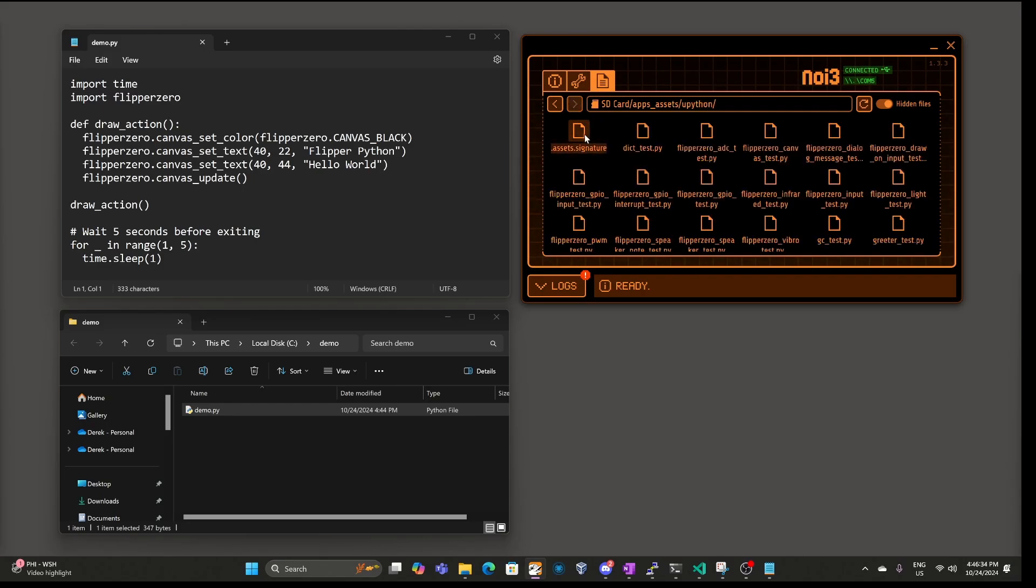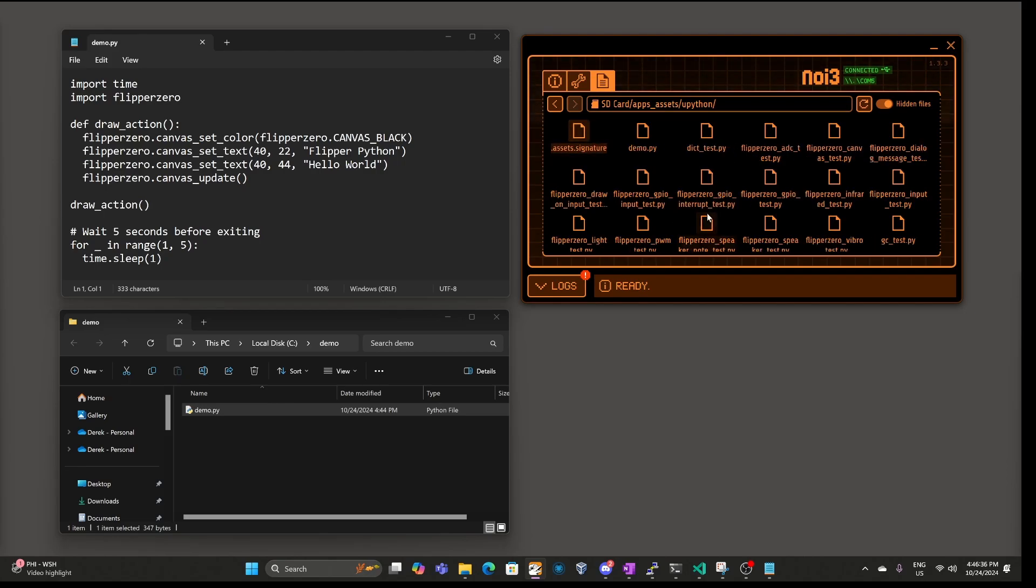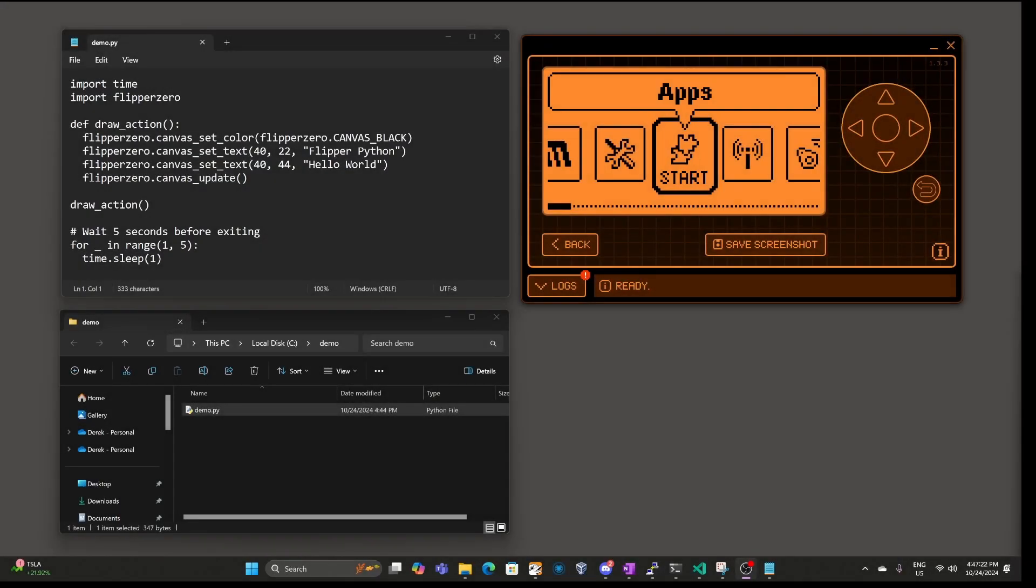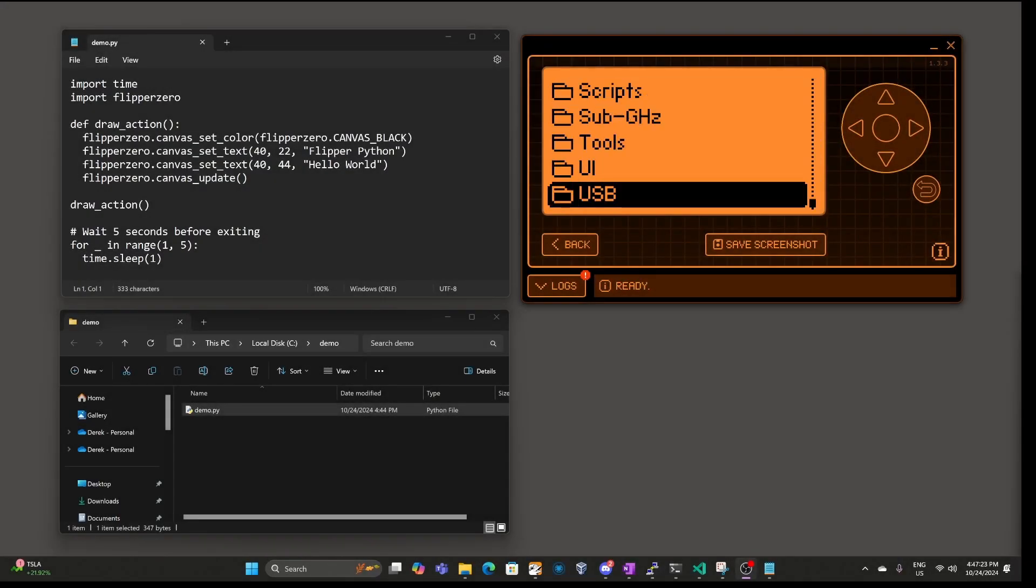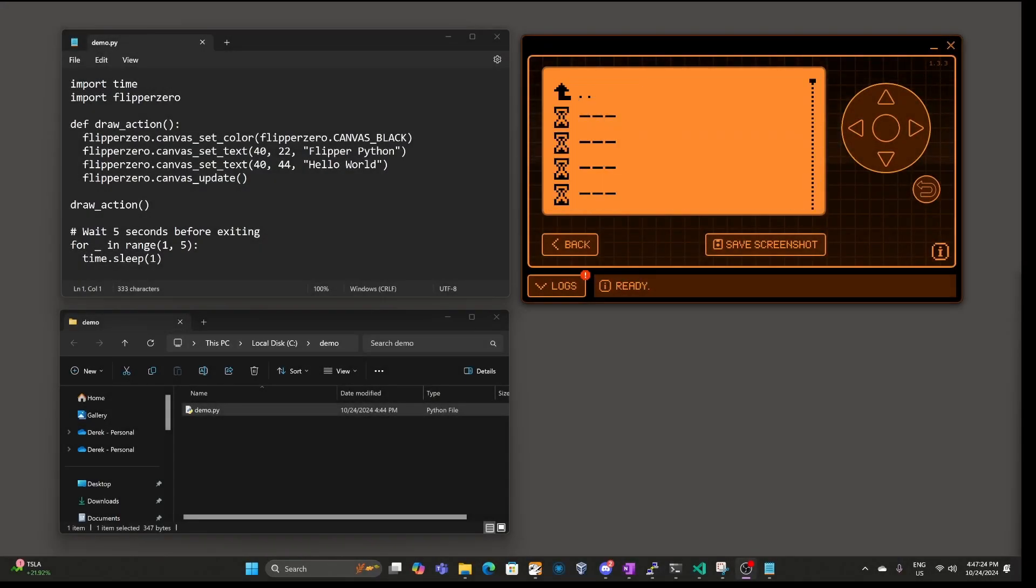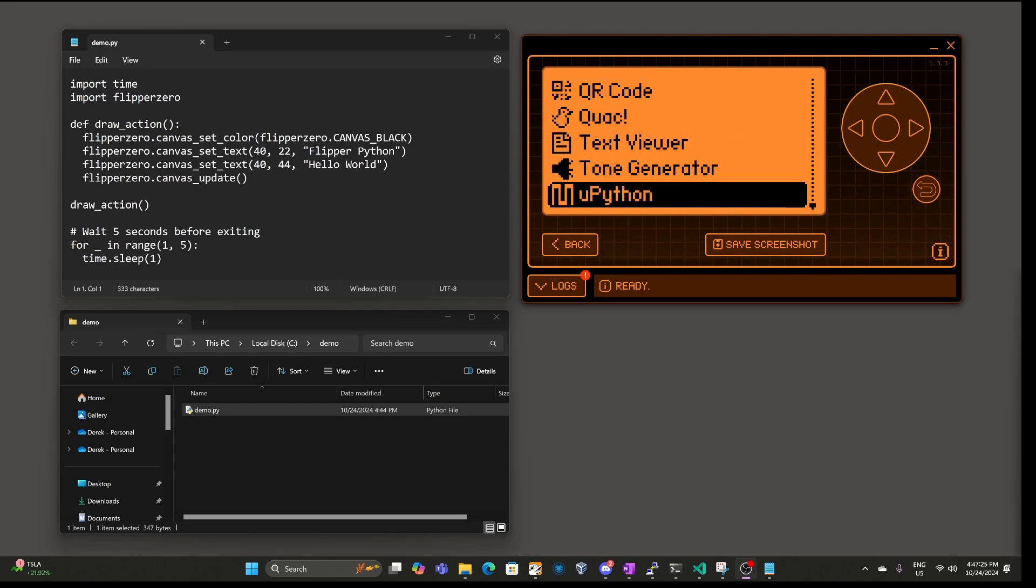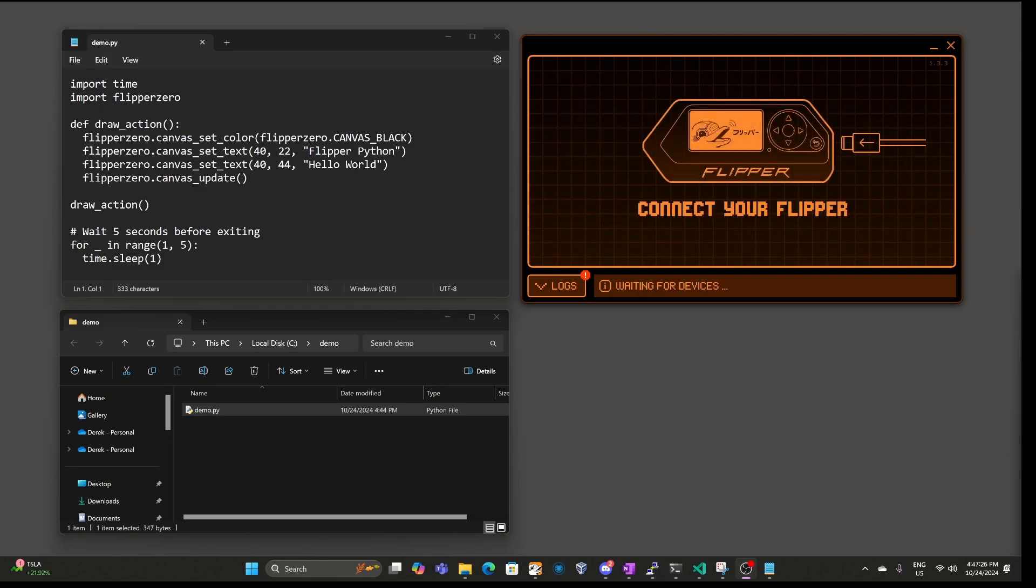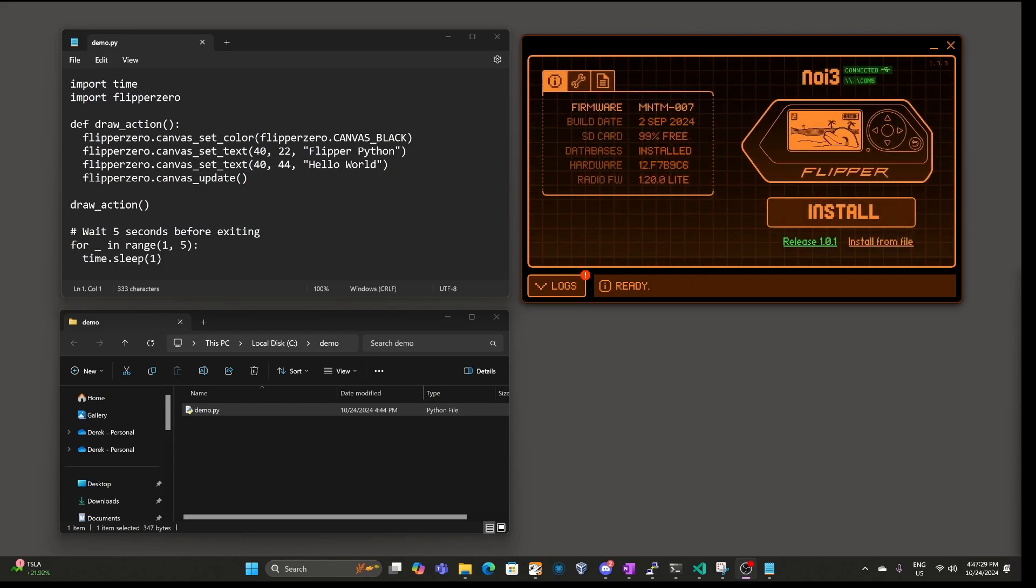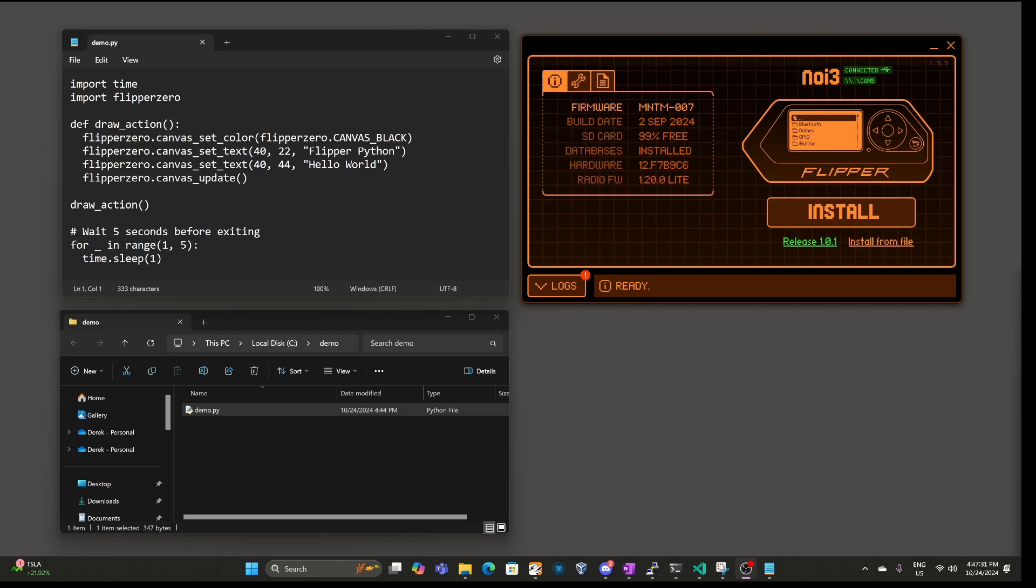This is where all the samples will be installed. Go ahead and drag and drop your demo Python script, open apps, then go to tools, and choose Upython. If it crashes with a bus fault, go ahead and try it again.